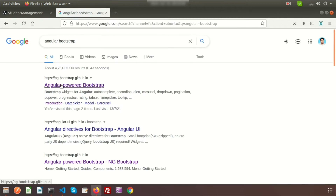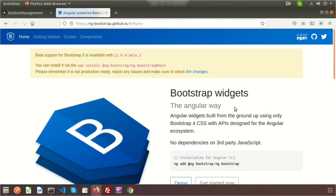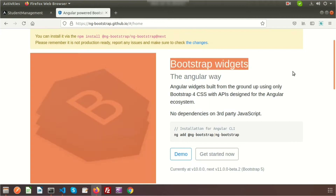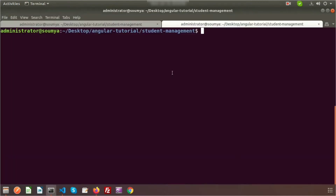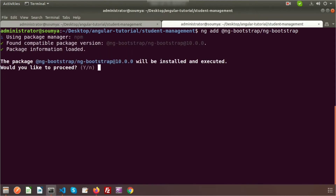Here you can see ng-bootstrap at github.io, which shows Bootstrap widgets. This is the command to install Bootstrap — just copy this and paste it into the terminal and press Enter. It will install Bootstrap inside your application. It may take some time. When asked 'would you like to proceed,' click yes. It's installing packages and may take some time.